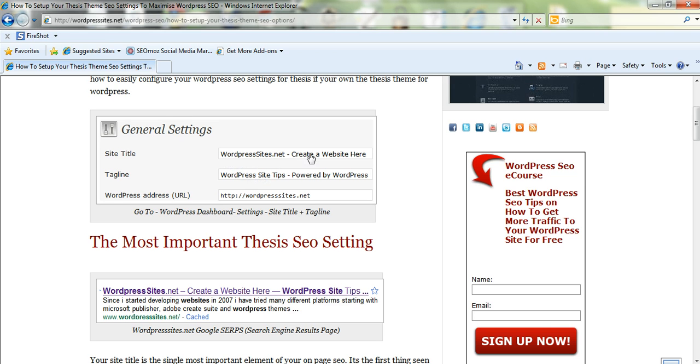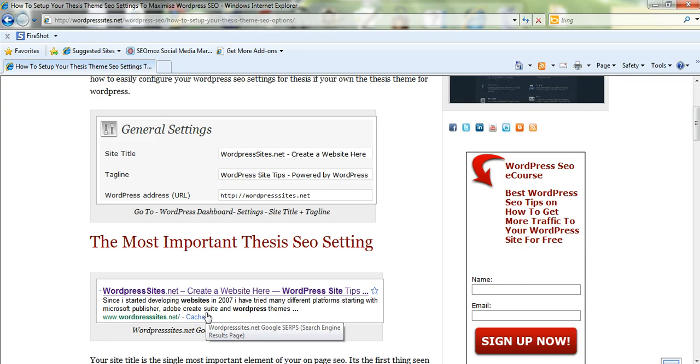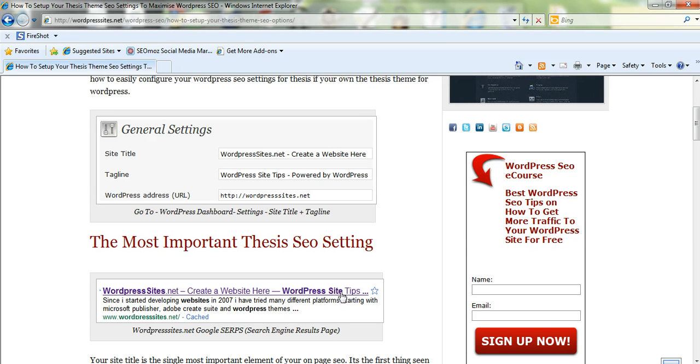You want it to come up in the search results so it's easily noticeable. If you have a look at a screenshot here of my Google search engine results, you'll see that I've got an extension out here and WordPress themselves do this as well.